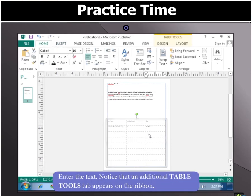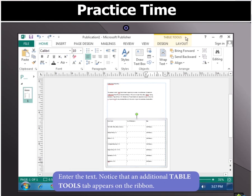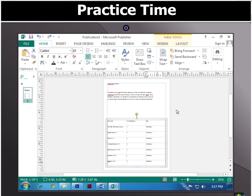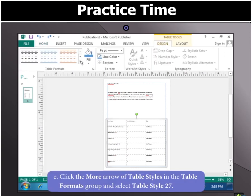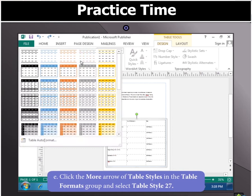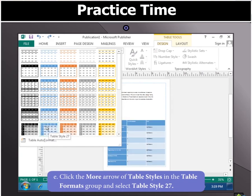Type the text. First, you will notice that an additional Table Tools tab appears on the ribbon. Click the Design tab and then click the More arrow of Table Styles in the Table Format group and select Table Style 27.